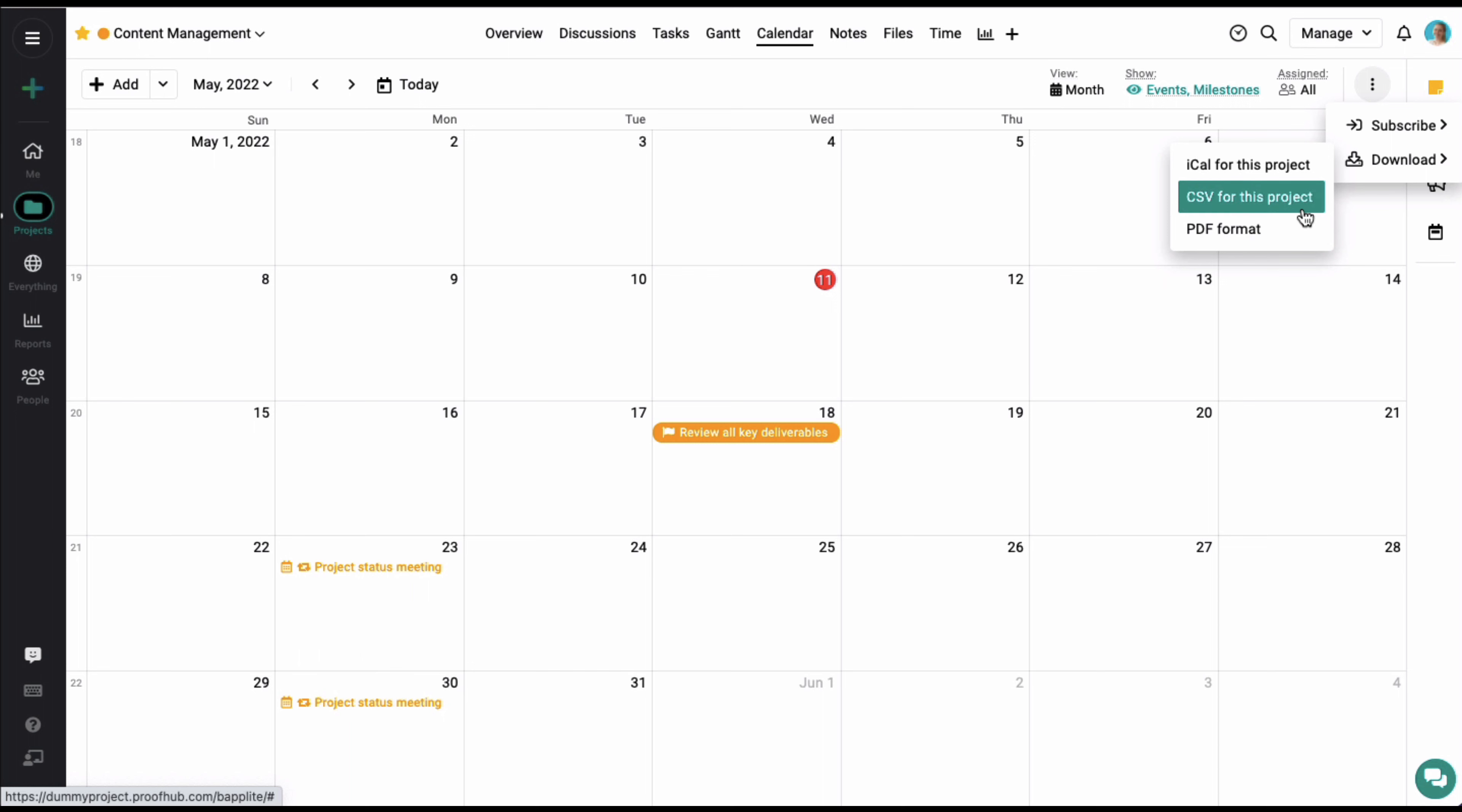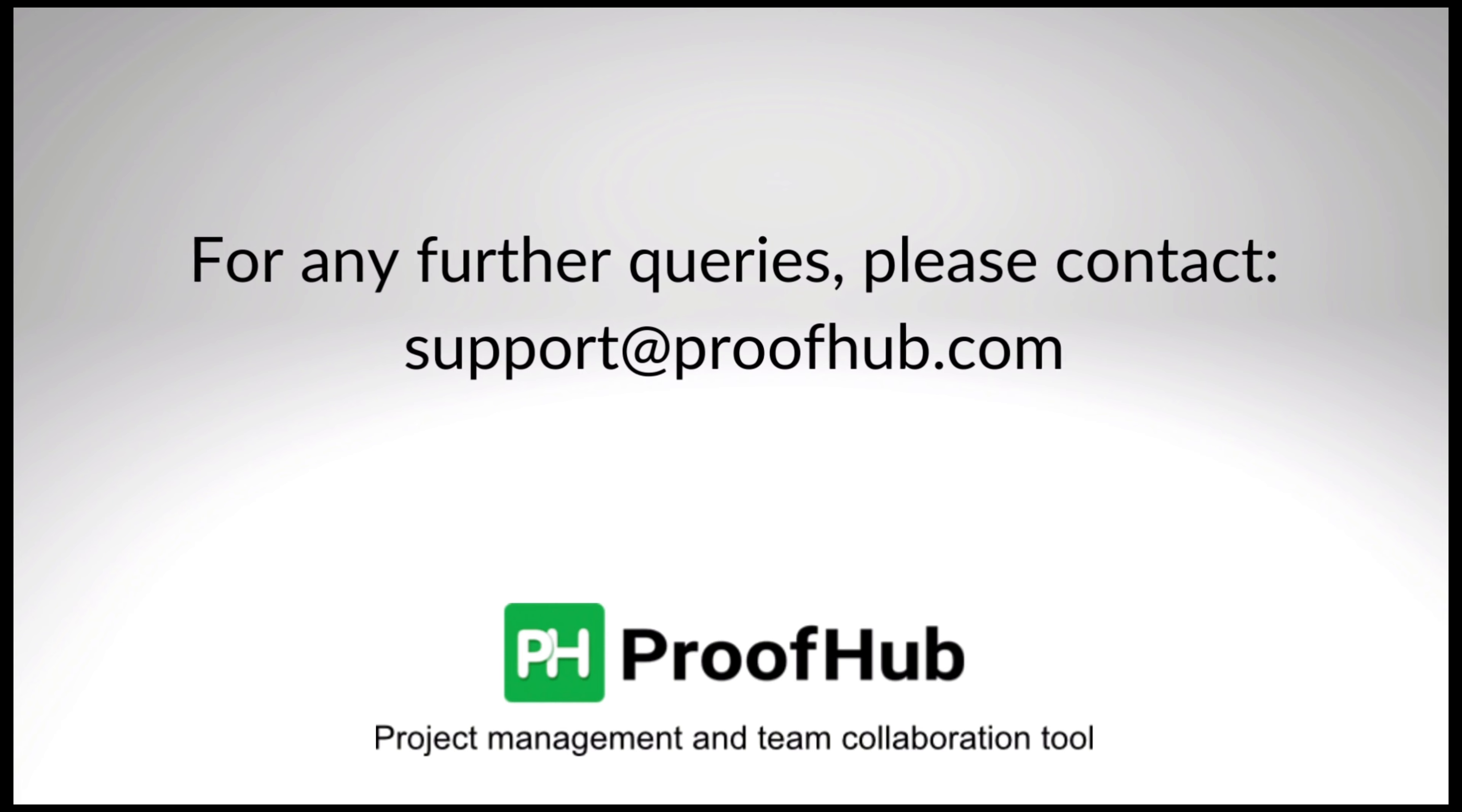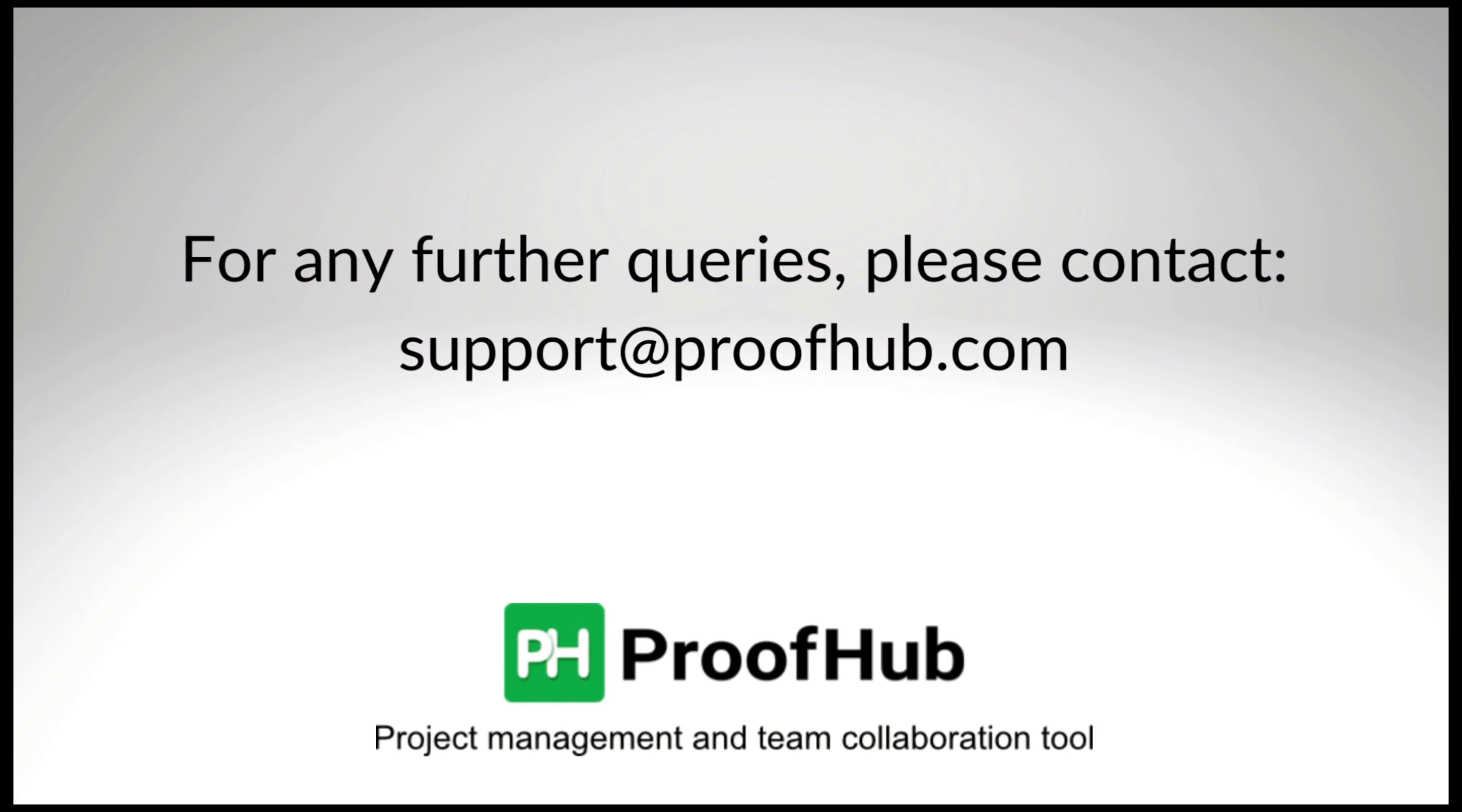This was all about managing calendars in your projects. Do let us know if you have any questions, and we will be happy to help.